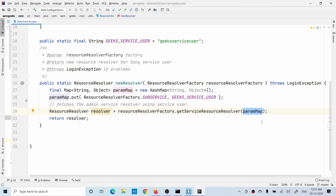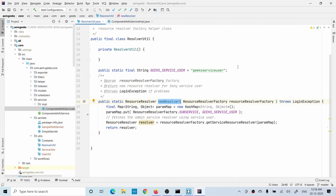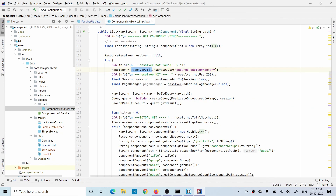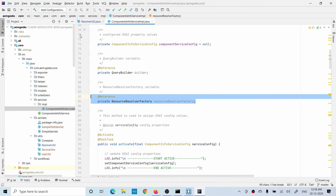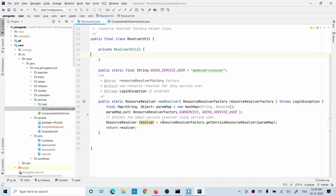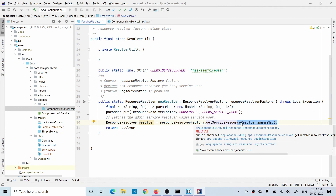My class is named 'ResolverUtils' and the static method is 'getResourceResolver'. Whenever I need it I call 'ResolverUtils.getResourceResolver(resourceResolverFactory)'. The ResourceResolverFactory is injected via an OSGi reference, or you can inject it inside the utility class itself. Either way, these three lines of code are all you need.